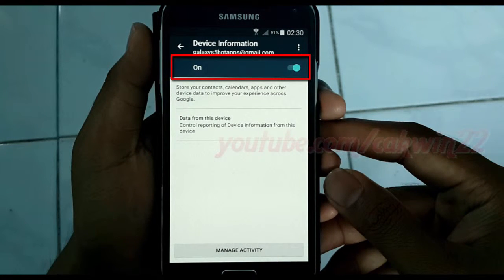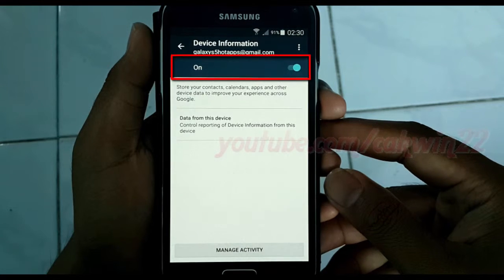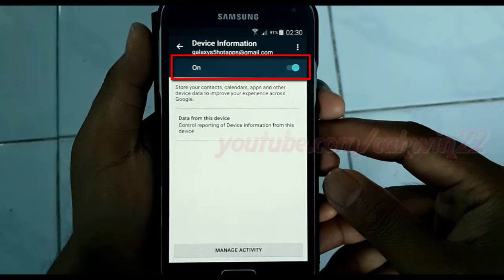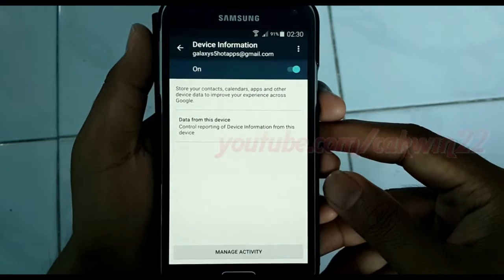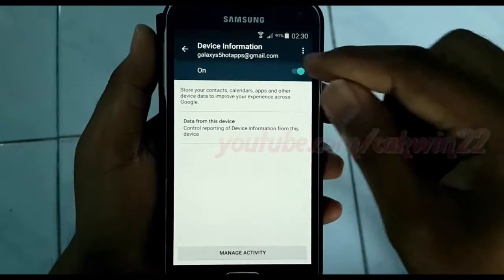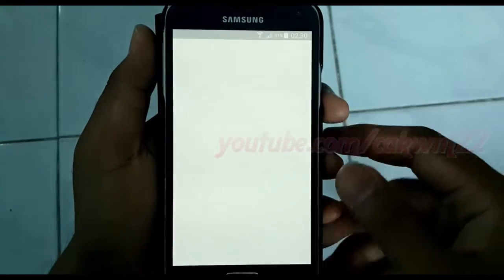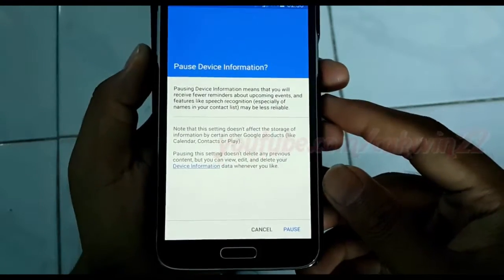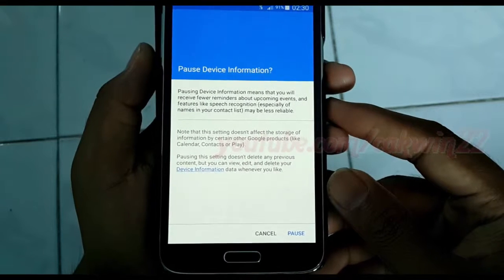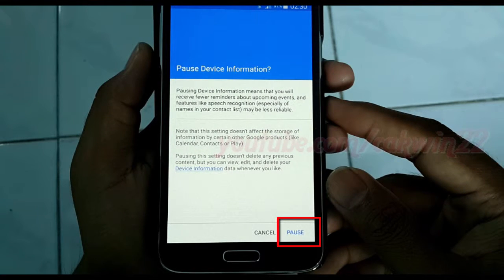If the Device Information switch is blue, Device Information is turned on. To turn off, tap the switch. Read the warnings, and then tap Pause.